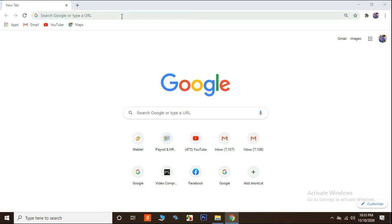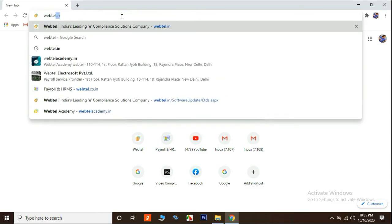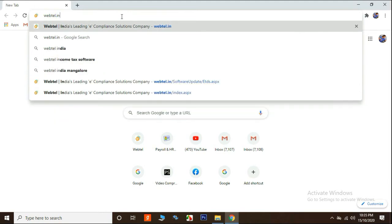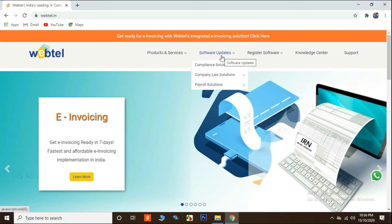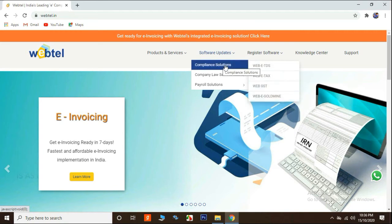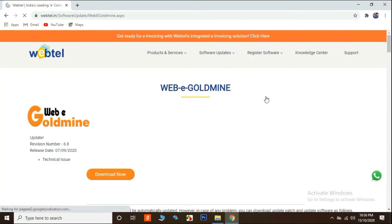To download the patch, first go to our website that is webtel.in. Here we have option of software update. Now go to compliance solution and click on Web e Goldmine.